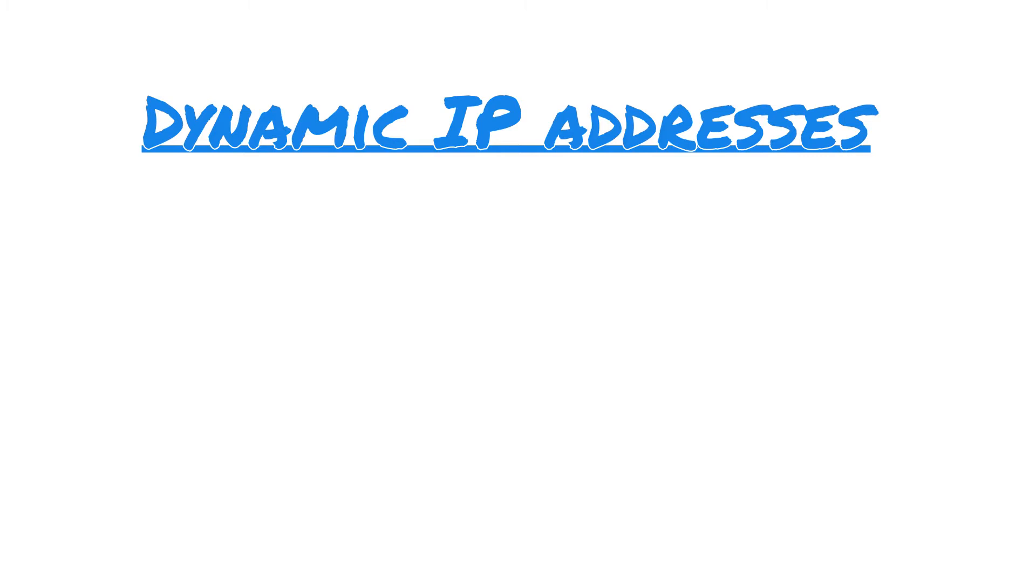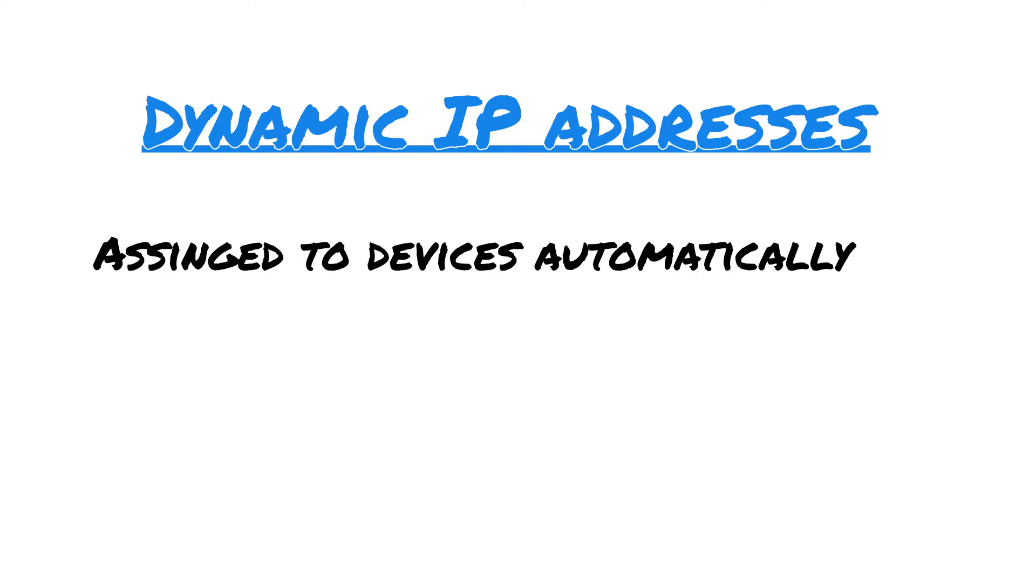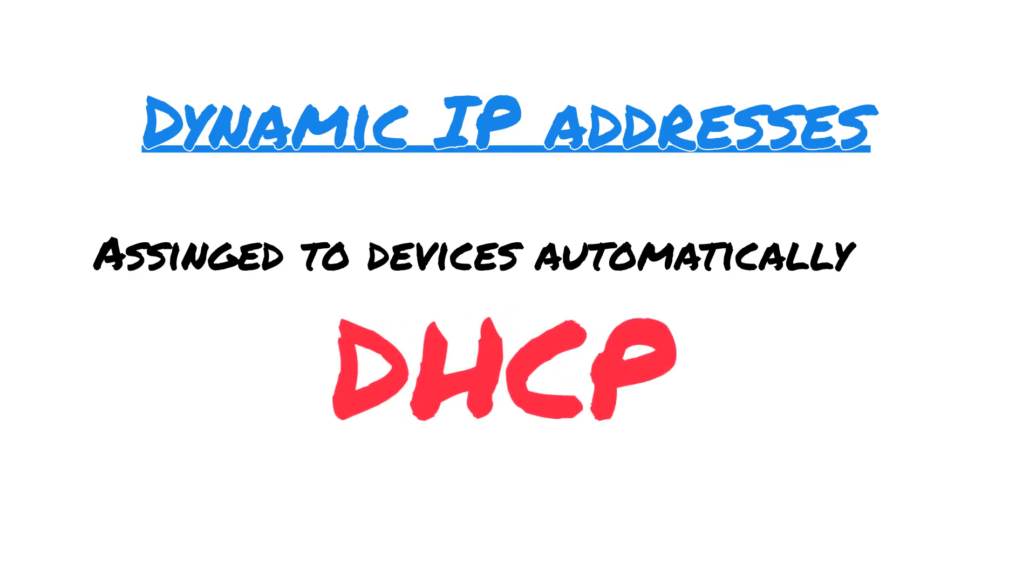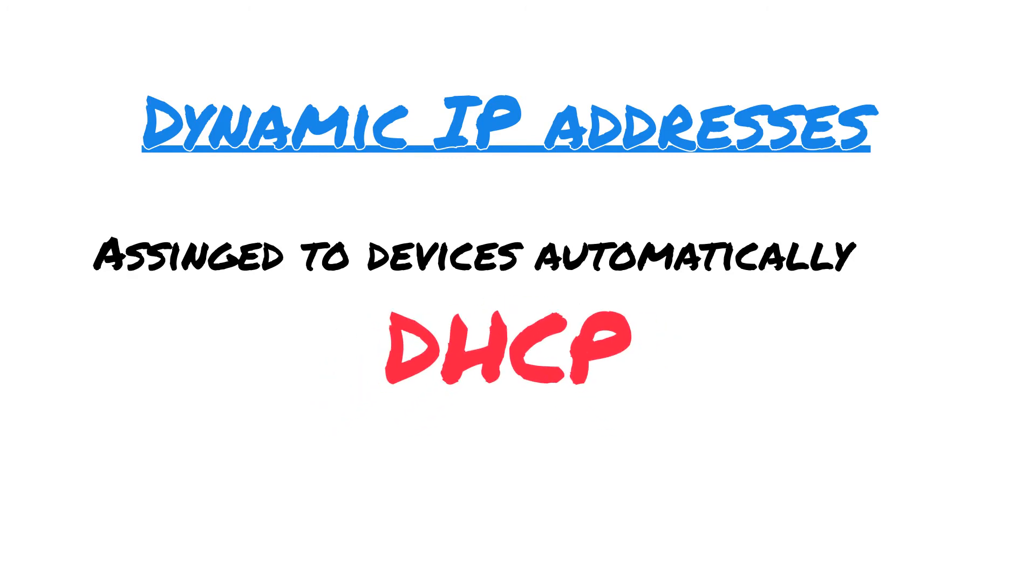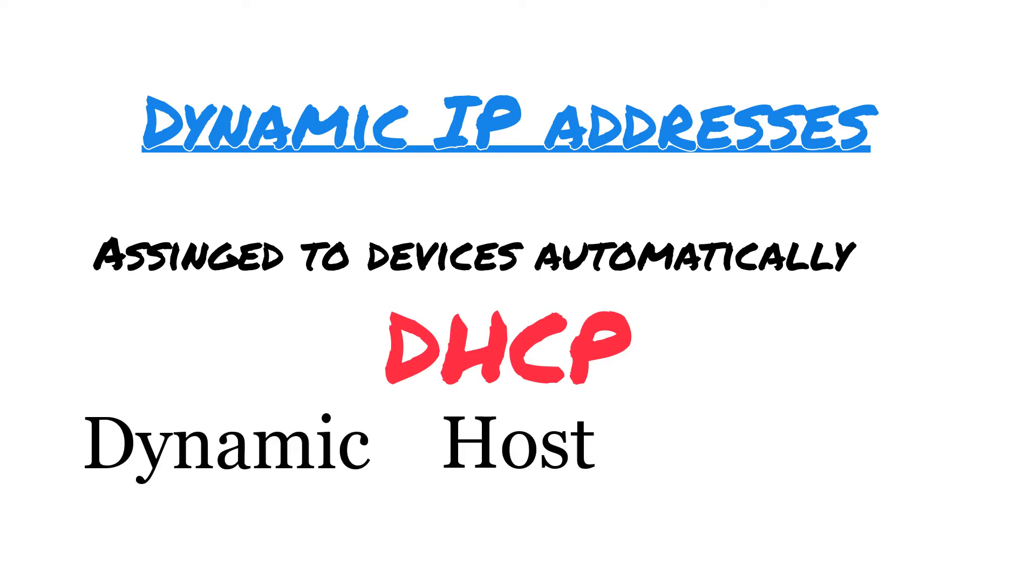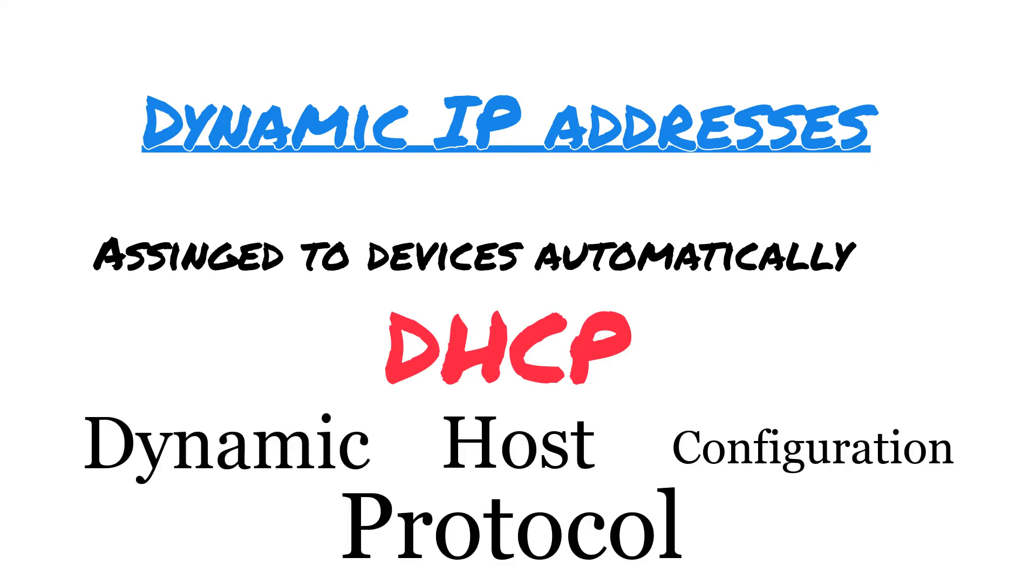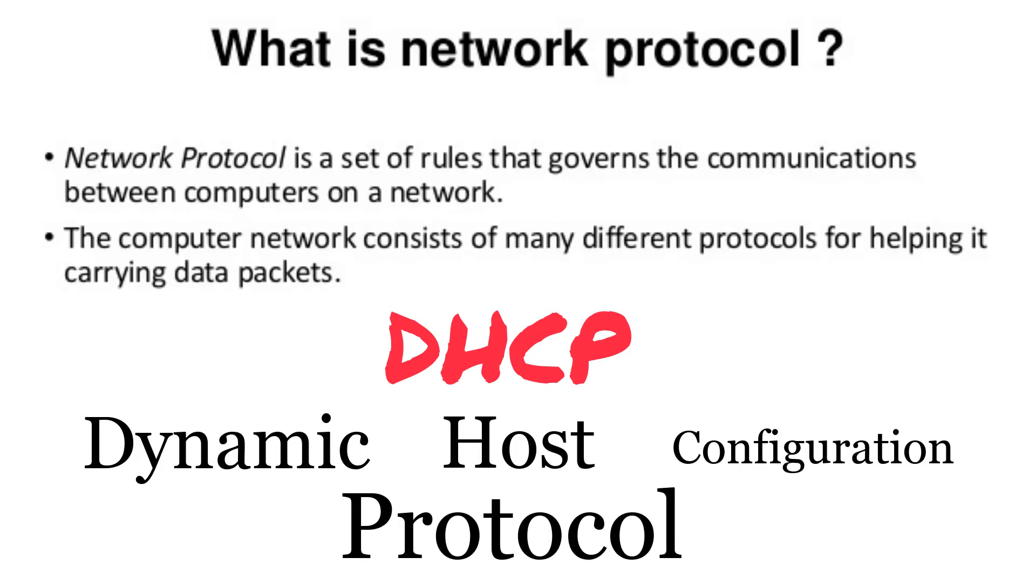Dynamic IP addresses are assigned to devices automatically using a protocol called DHCP. DHCP itself is the abbreviation of Dynamic Host Configuration Protocol. Just a side note: in the computer networking world, everything is a protocol, which to simplify, is just an application that does a particular job.